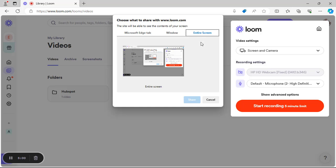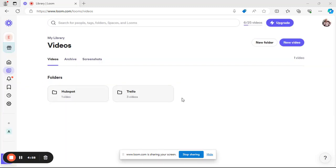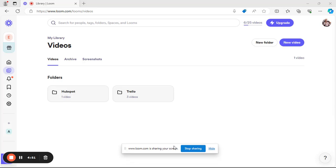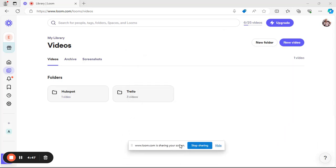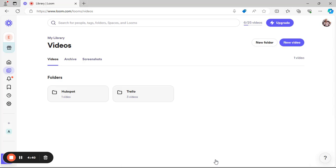I prefer to use Entire Screen so I can navigate freely and have everything captured. Click on the screen option — it turns blue — then click Share. Once recording starts, you can move or hide the control panel. I'll hide it so my recording continues uninterrupted.